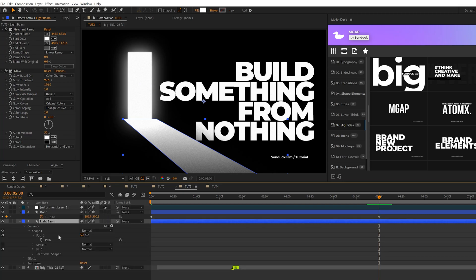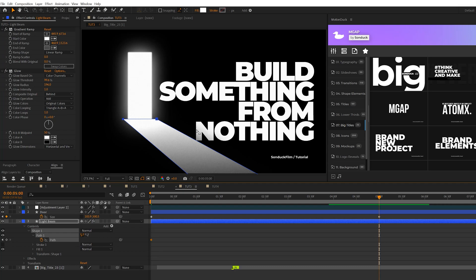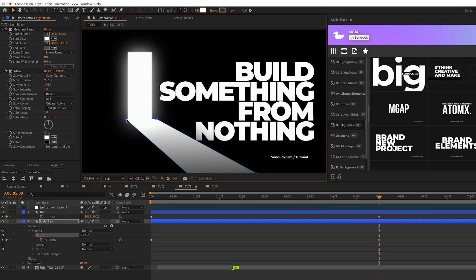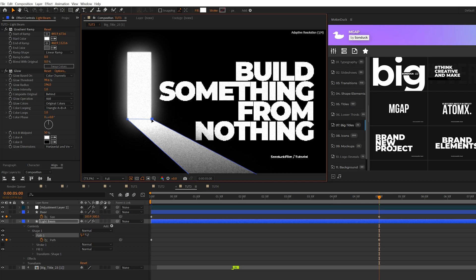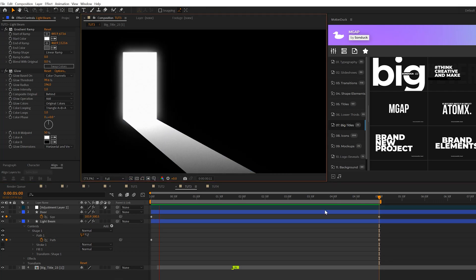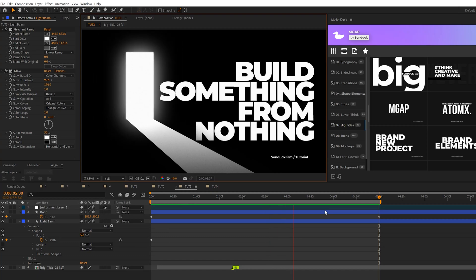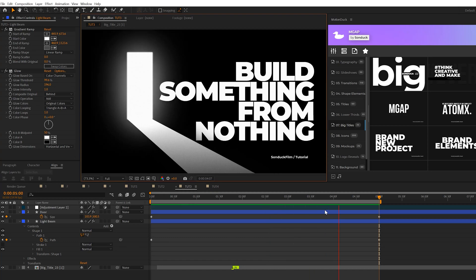We'll open the contents go to shape one open up path one and we'll grab our path here and we'll come here to the beginning of our timeline add a keyframe for path and go to the five second mark and we'll just edit in our beginning anchor points like so. This way now we have a cool object effect that just adds a realistic object to your scene.